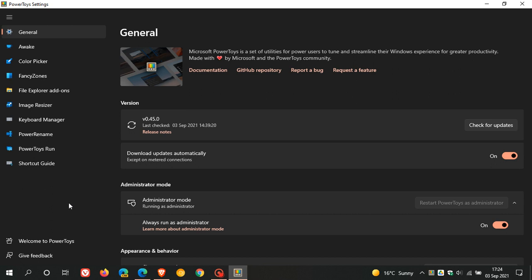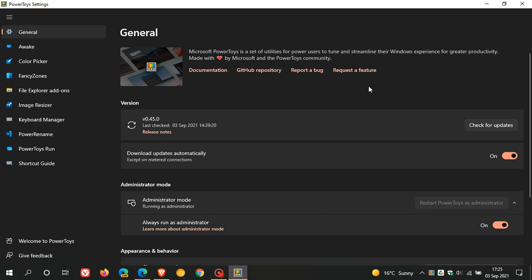And I did touch a little bit on that in the previous video. Now just quickly, if you don't know what PowerToys is, in the general description, Microsoft PowerToys is a set of utilities for power users to tune and streamline their Windows experience for greater productivity. And if you'd like to know a little bit more about it, I have posted numerous videos previously on this channel regarding PowerToys.